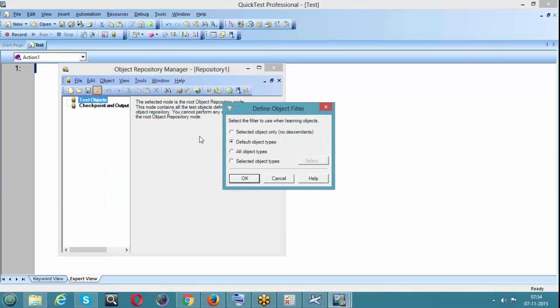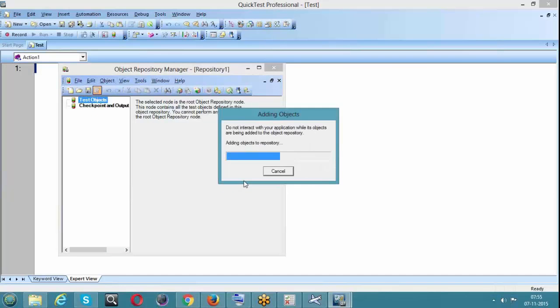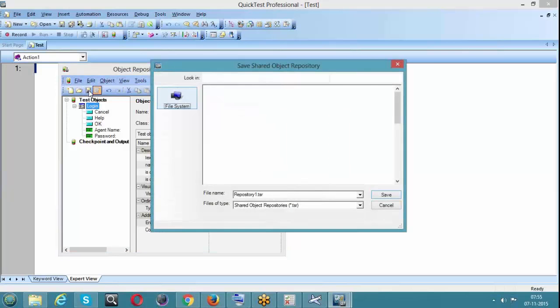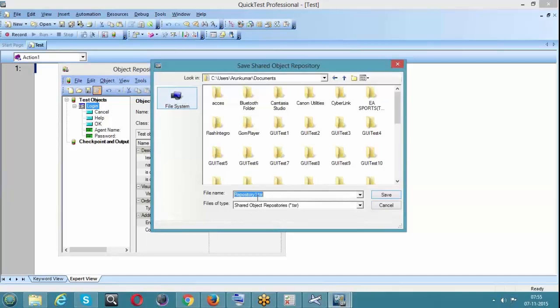Click on Objects, click on Add Object, click on Application - same as your local, nothing different. Click OK and it will list out the four filter options. Select the default object type. We have four filter options and you can select any from the list. After adding the information into the object repository, we need to save it to our desired location. Click on Save and save it to Documents as 'showmax.tsr'.